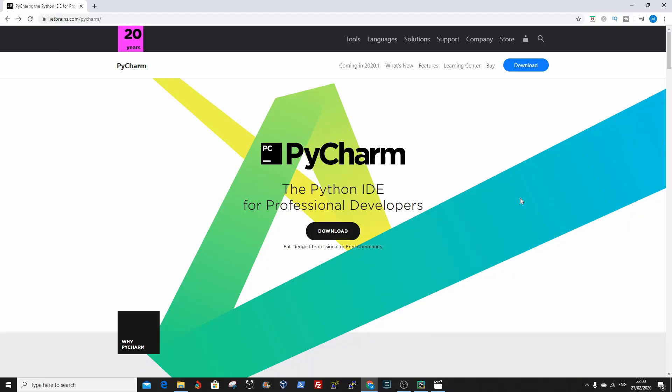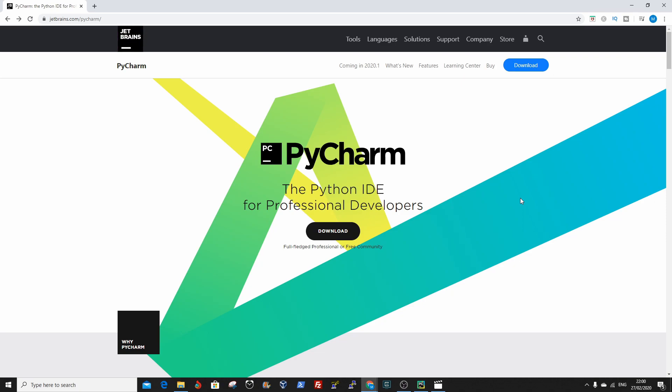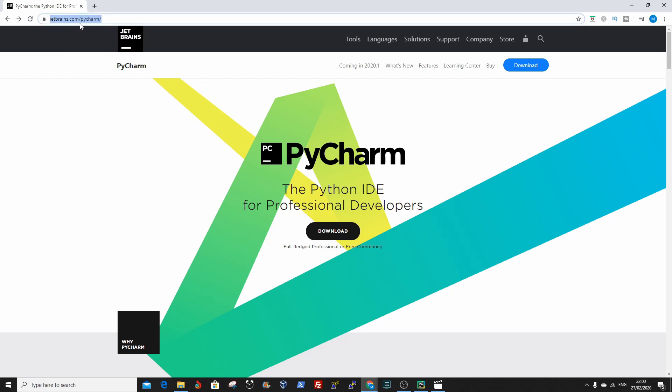Hello guys, welcome back to my channel. My name is Martin's and in this tutorial we're going to start off by downloading PyCharm. PyCharm is a Python IDE. So on your web browser type in jetbrains.com forward slash pycharm forward slash.